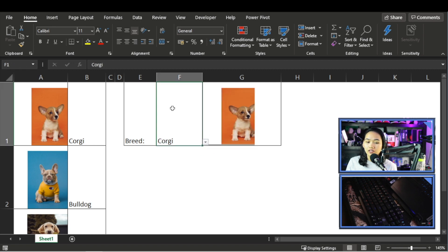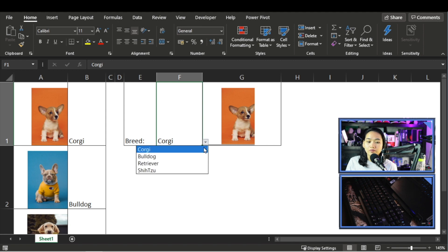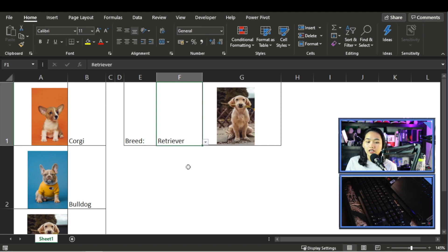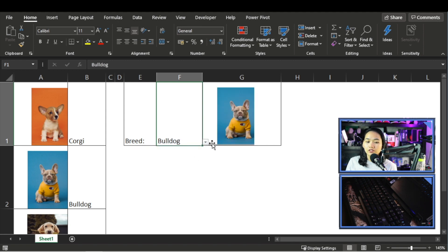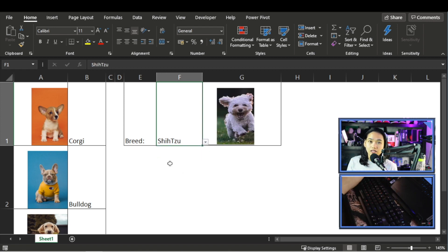So right now we have data validation, we have choices in this cell F1. And when I select the breed, the corresponding picture appears. So how do you do that?